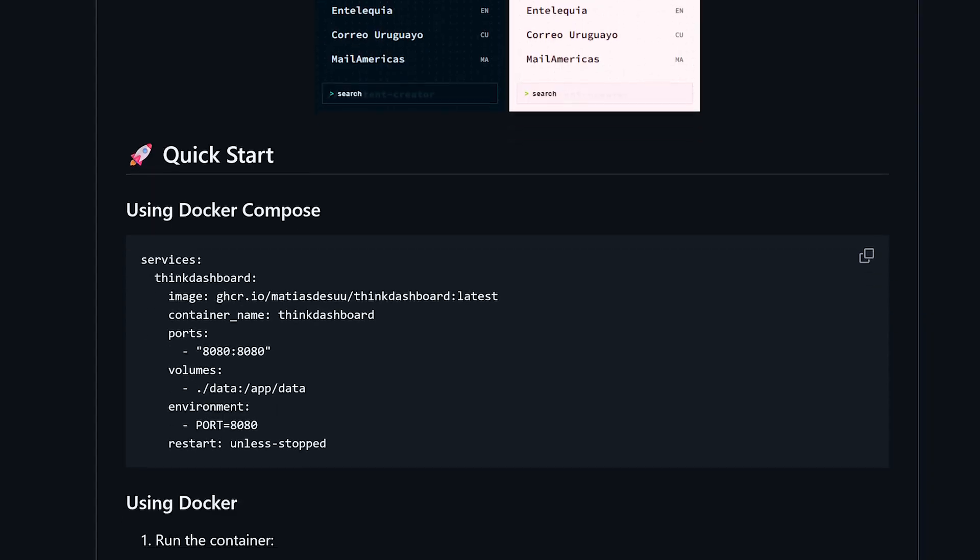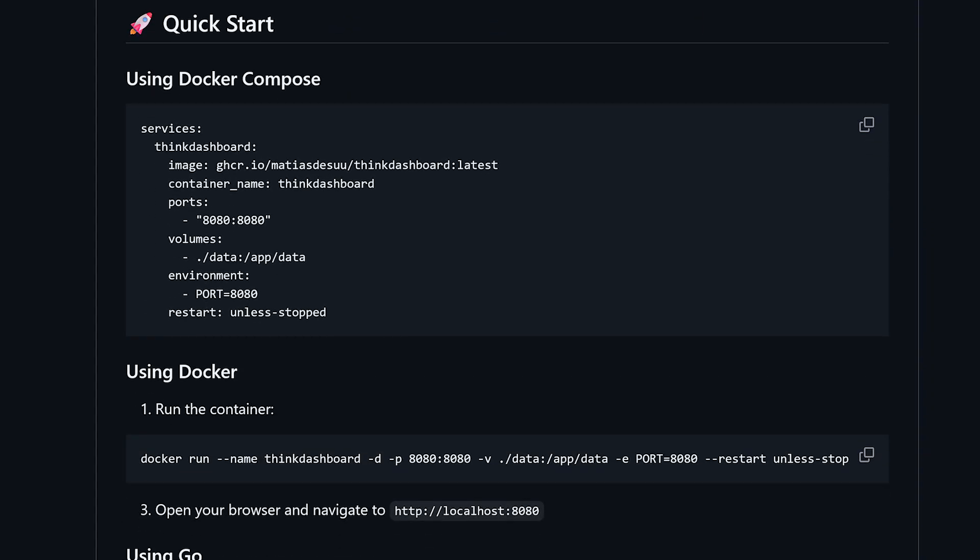Overall, I really like how simple the interface on Think Dashboard is, and again, sometimes simpler is better. So now let's see how easy it is to install Think Dashboard. You can run Think Dashboard either via Go or Docker, but we're going to take a look at this using the Docker method.